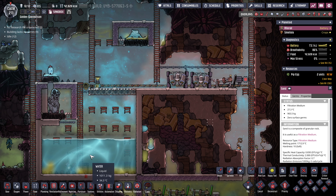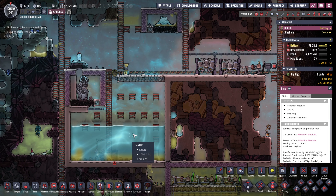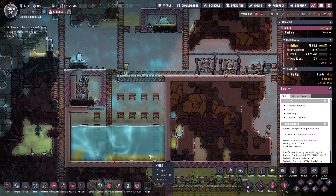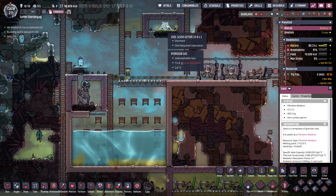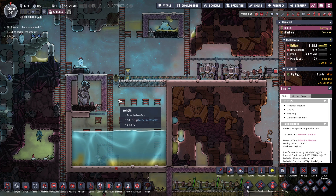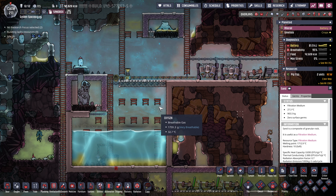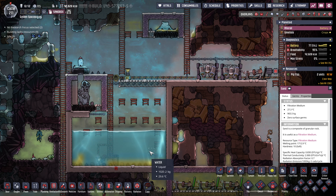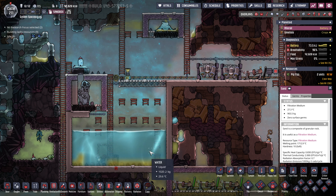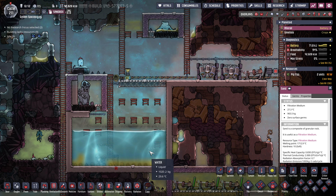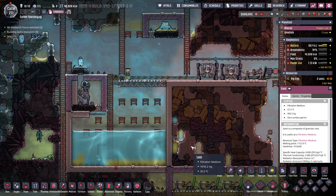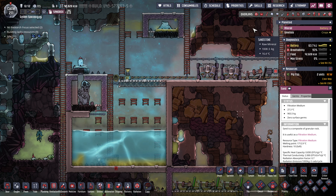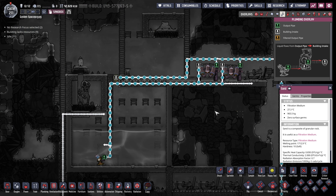In ONI I put all of my liquids into one big tub outside of my base and then I either clean it or filter it. For example here I have a slush geyser that is putting polluted water into my tank whenever it erupts, and then I clean the polluted water, turn it into normal water, change the temperature depending on where I'm putting it, and then I can use it for clean drinking water. It's one of the best ways to have unlimited water in the game.